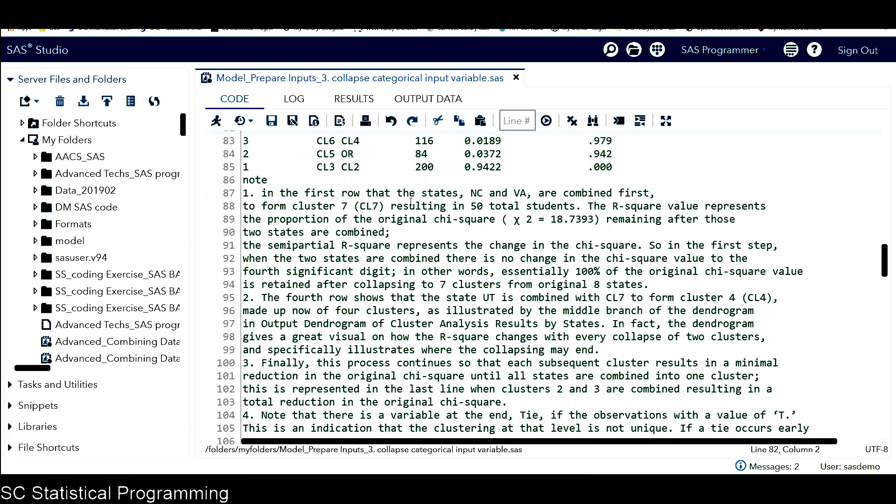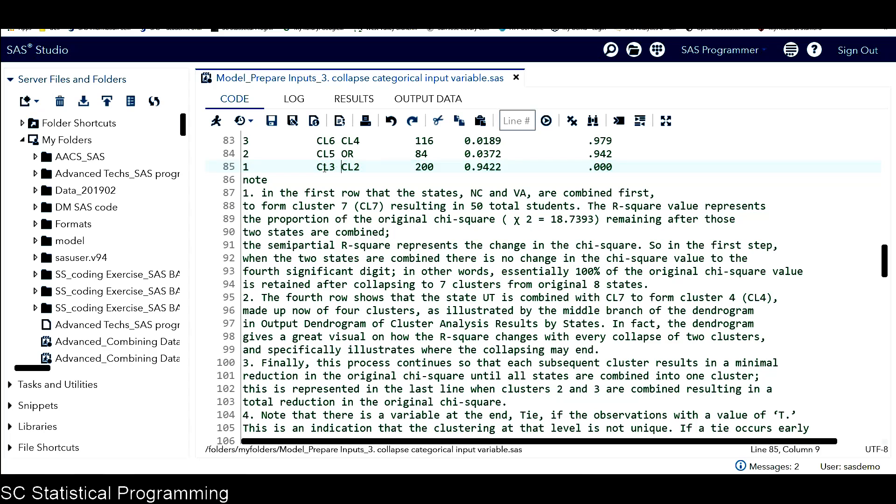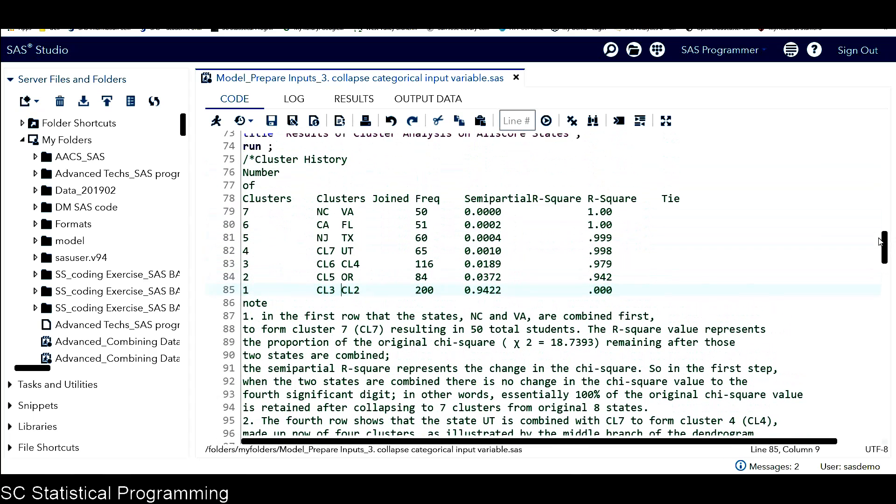Finally, this process continues so that each subsequent cluster results in a minimum reduction in the original Chi-square, until all the states are combined into one cluster. This represents when cluster three and cluster two are combined, resulting in a total reduction in the original Chi-square.